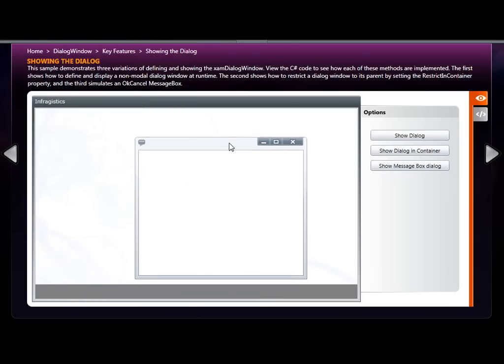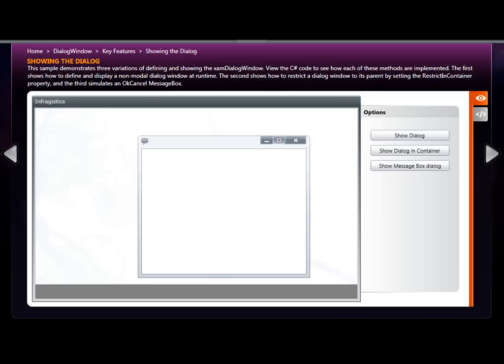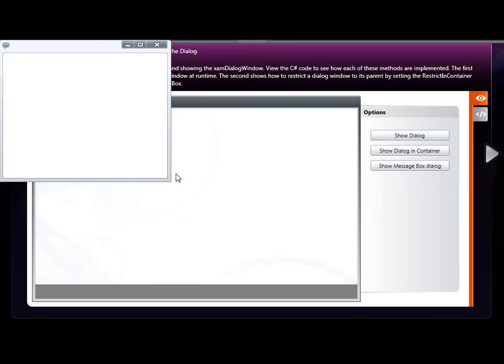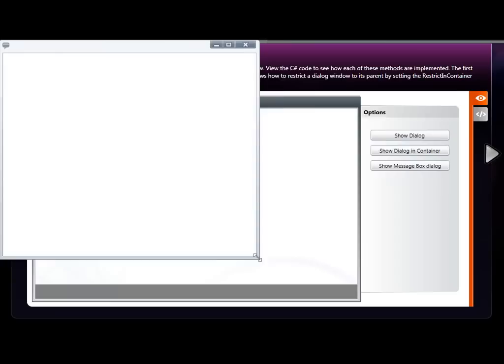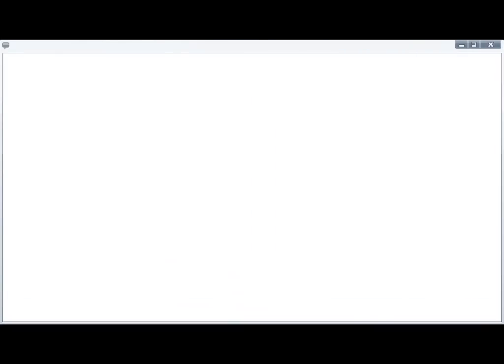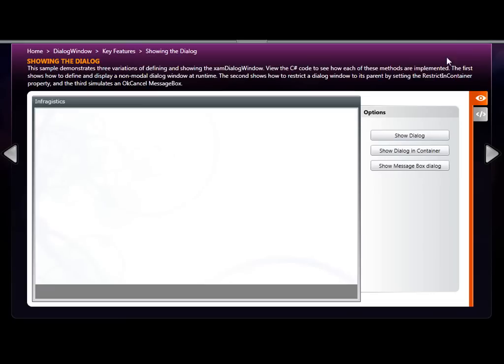It can also be maximized to take up the entire container, essentially taking up the entire area of the Silverlight plugin itself. We could also minimize it, and when we minimize it, it will go to the bottom of the screen.